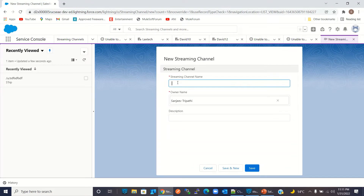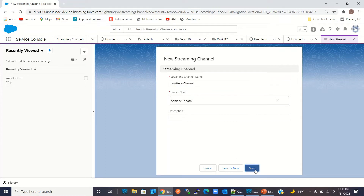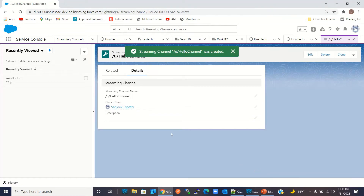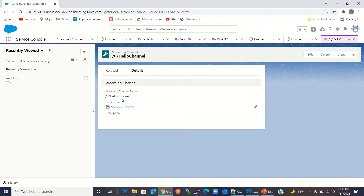I will click New to create a new streaming channel. I'll give the streaming channel a name — the name should start with '/u/'. The channel name will be '/u/hello channel'. I'll click Save. We have now created the custom streaming channel '/u/hello channel'.